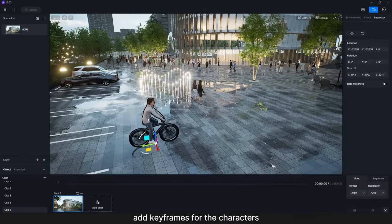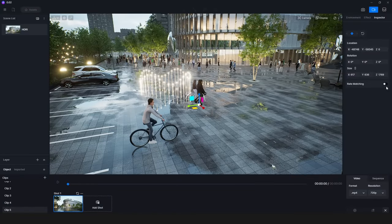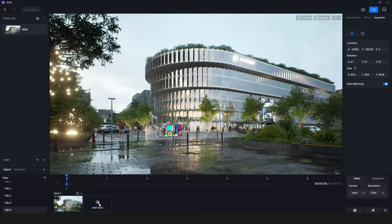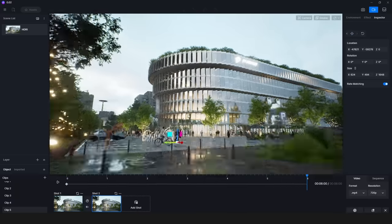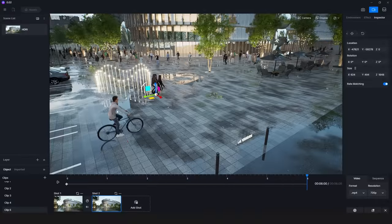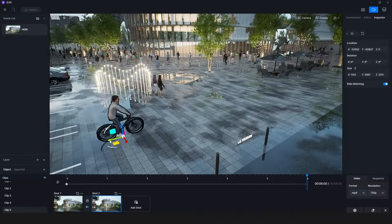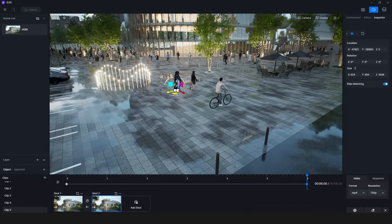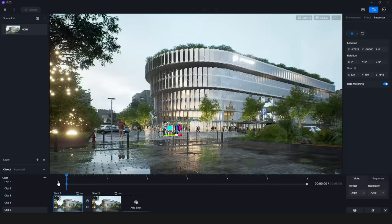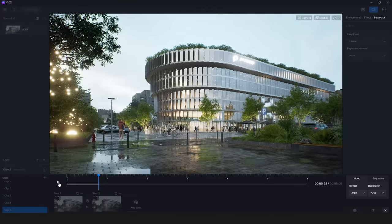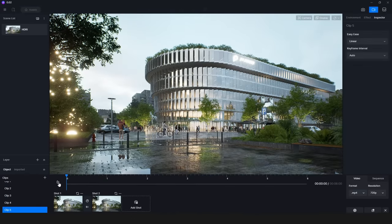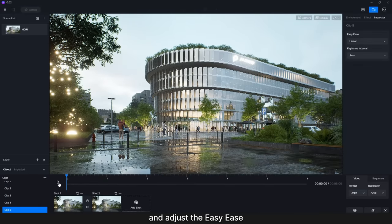Adjust the easy ease. There are several options for resolution and format of the clips.